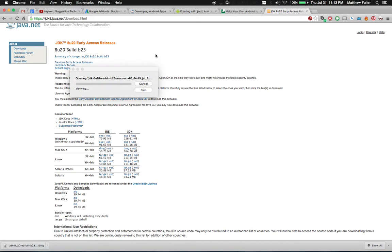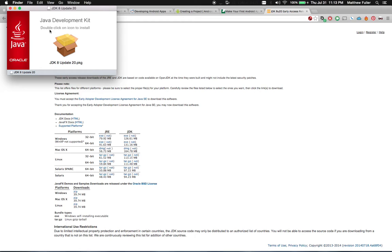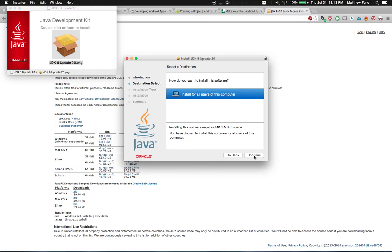It's going to open up the DMG file for the JDK that it downloaded. Once that pops open, then we're going to double click on the JDK 8 update, hit continue.